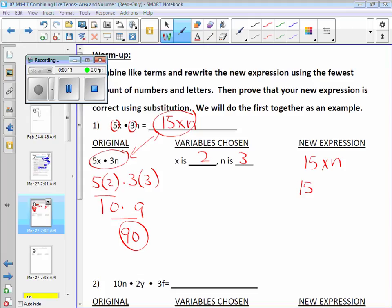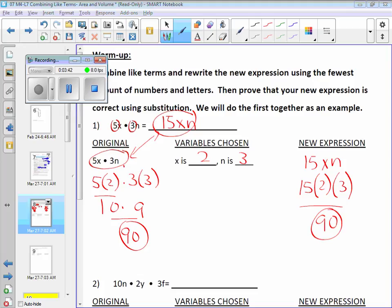The values can't change — if you chose two and three, they've got to be two and three for your x and n respectively. Now I have 15 times 2 times 3. It works out: 15 times 2 is 30, 30 times 3 is 90 — it works out. We've proven that 5x times 3n is equivalent to 15xn, and the difference is that we've combined like terms to make it even smaller when we created 15xn.